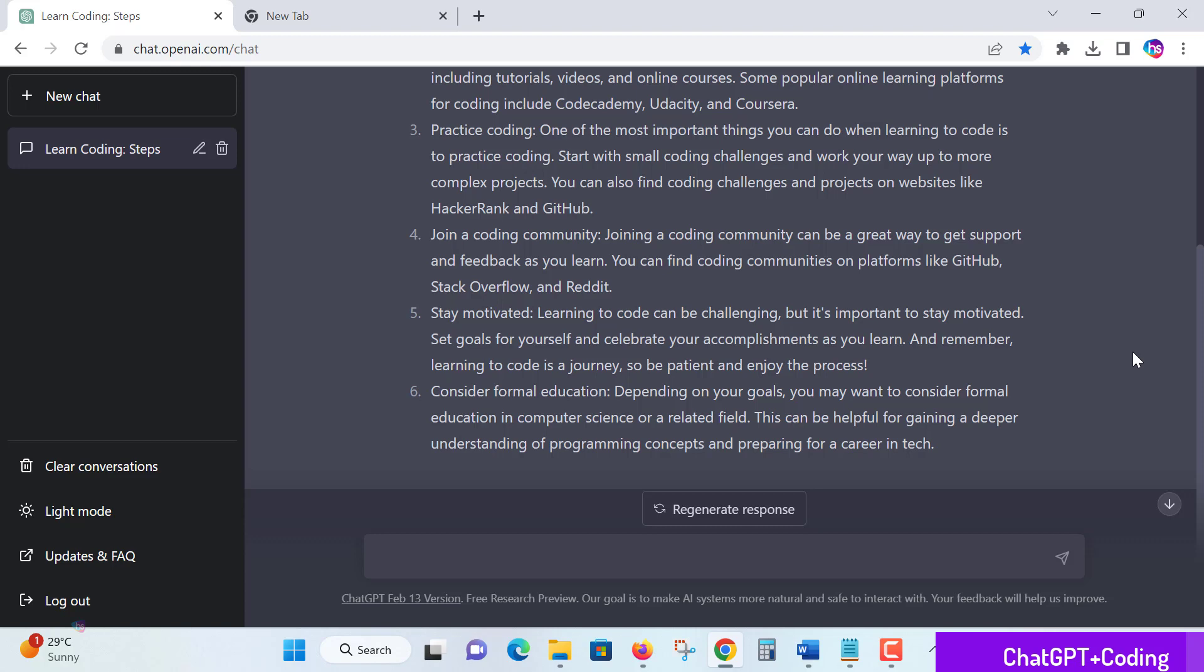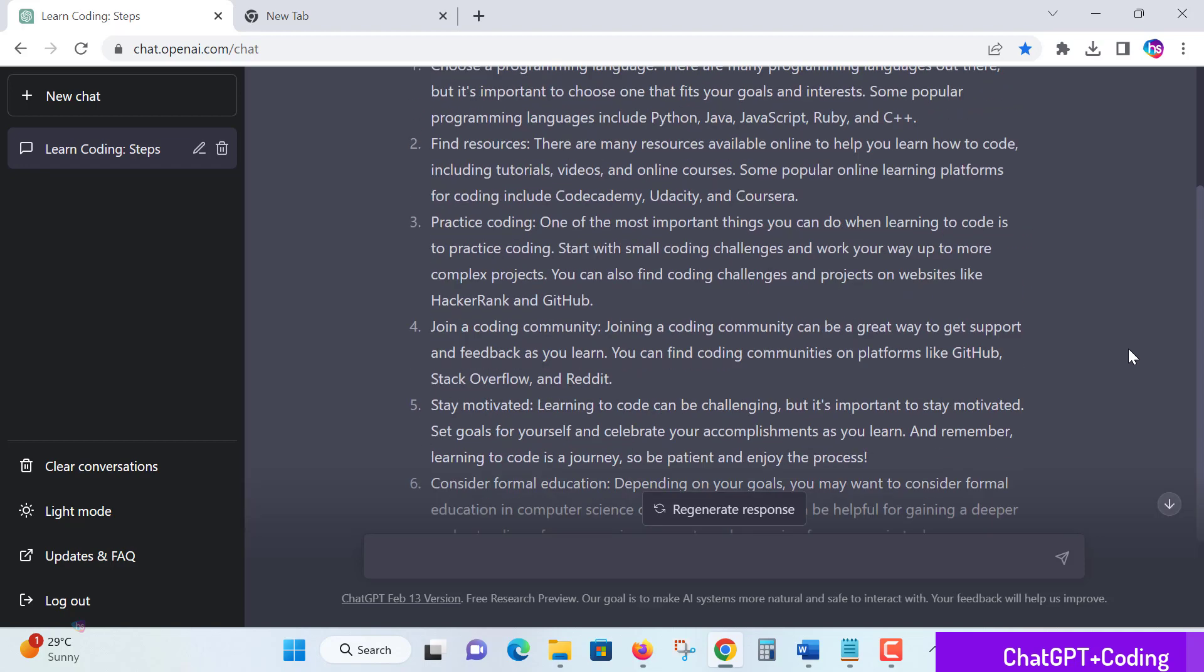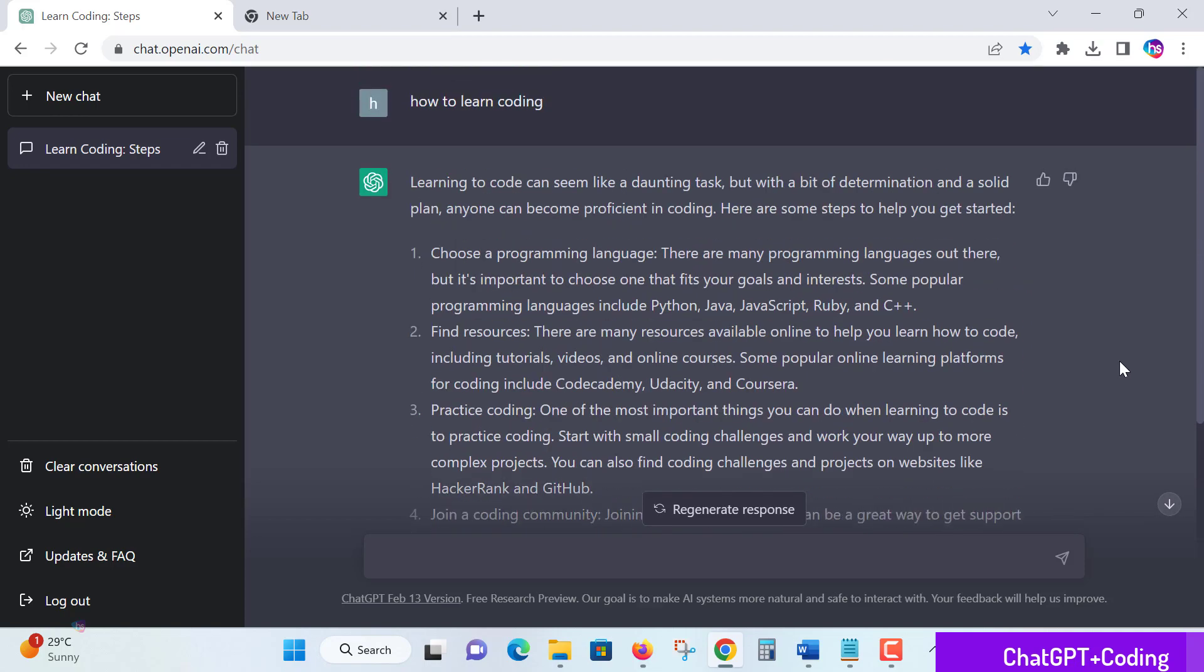Once you're on track, consider formal education. Depending on your goals, formal education in computer science or a related field is essential for career growth. Gaining a deeper understanding of programming concepts prepares you for a career in tech.